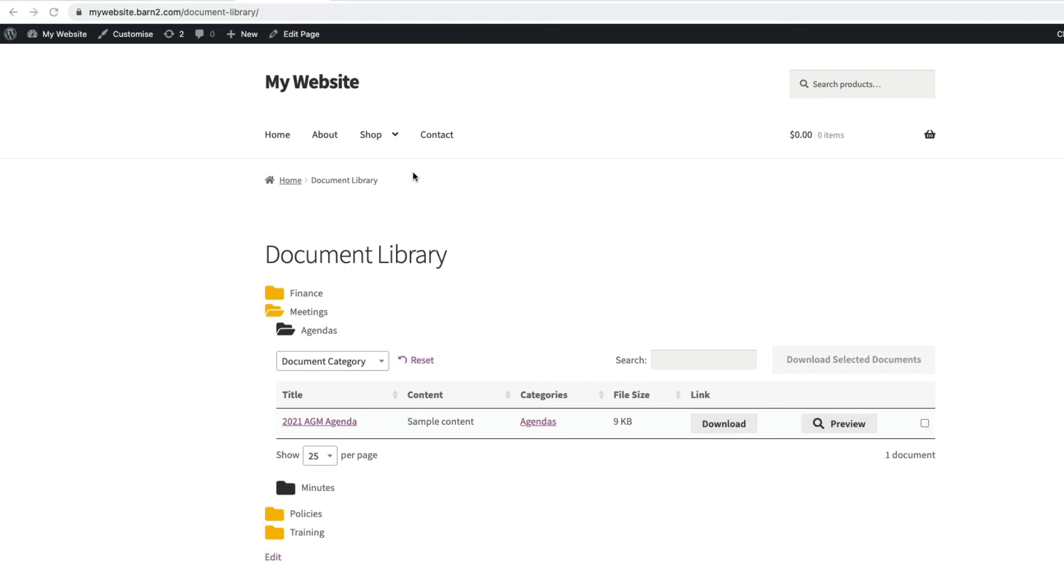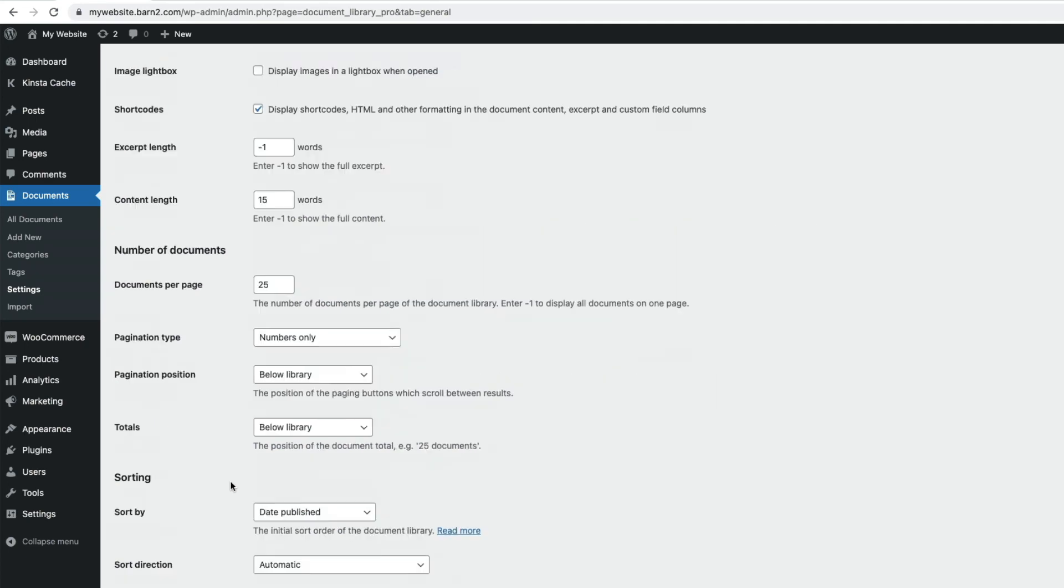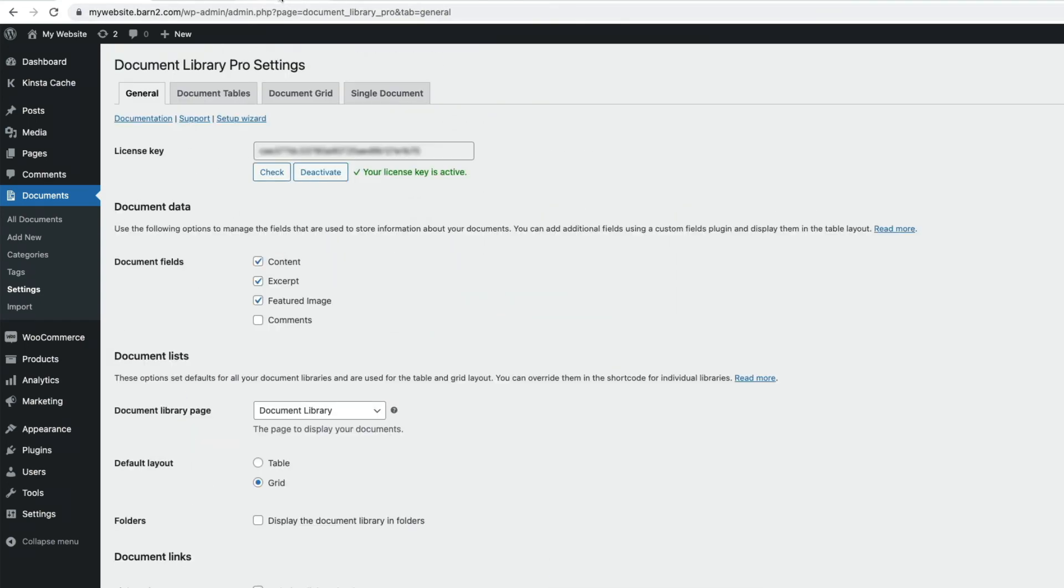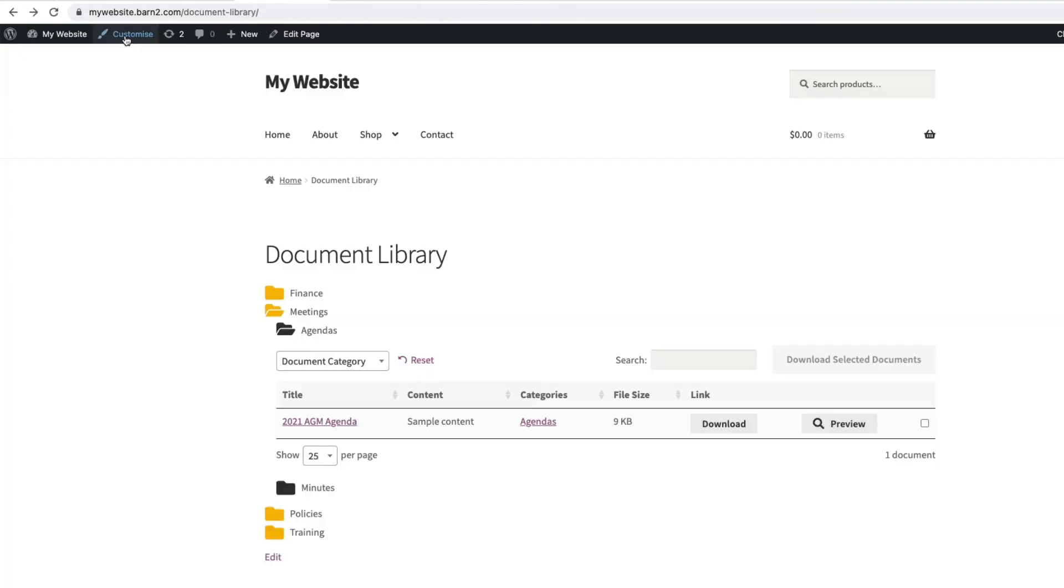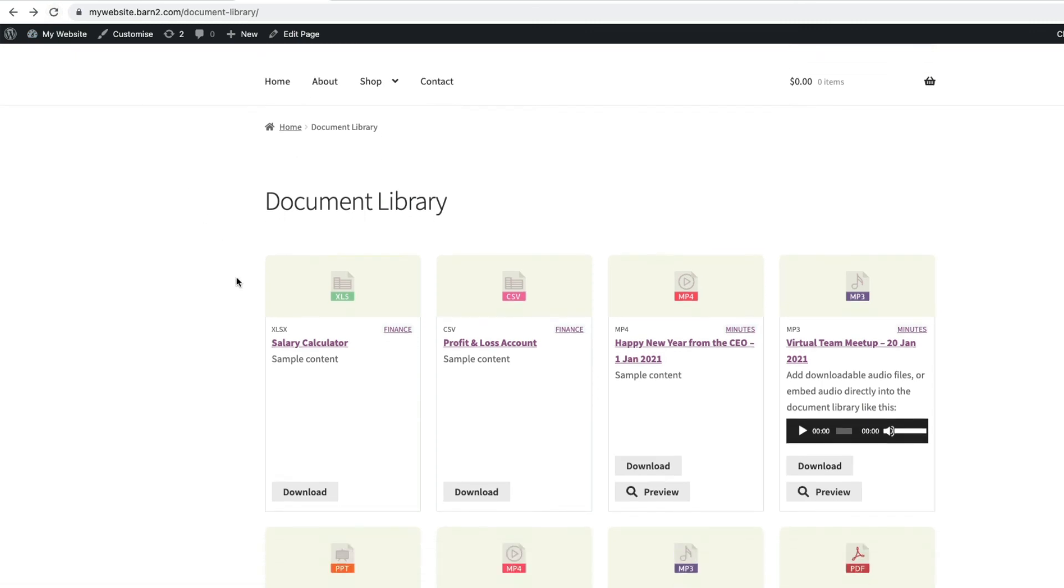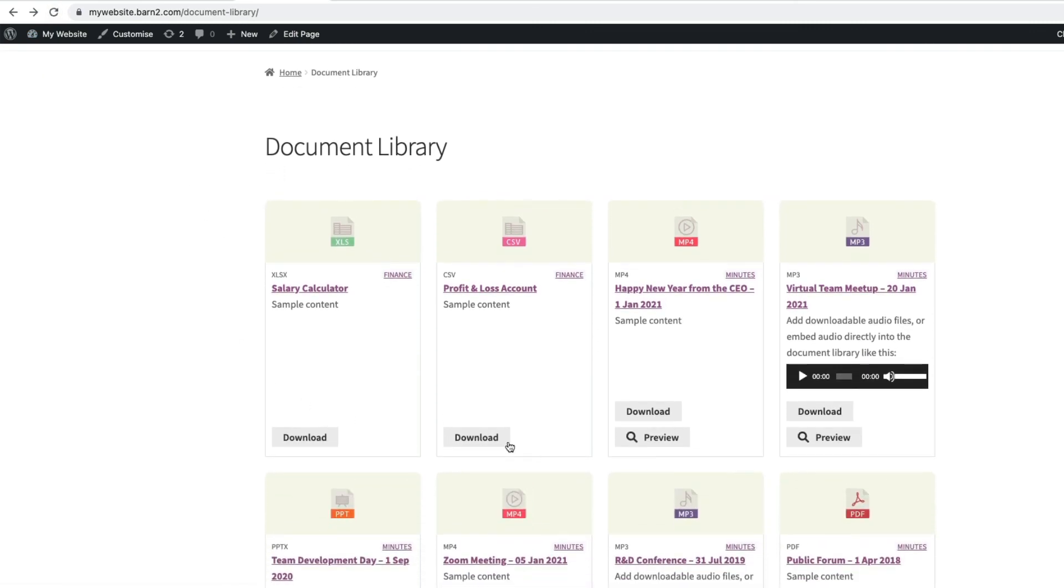If you would prefer to display the library in a grid form, we can go back to our settings and choose this option here, grid. Save our changes. Come back to our library page. Refresh the page. And there. We now have a nice grid layout of the document library.